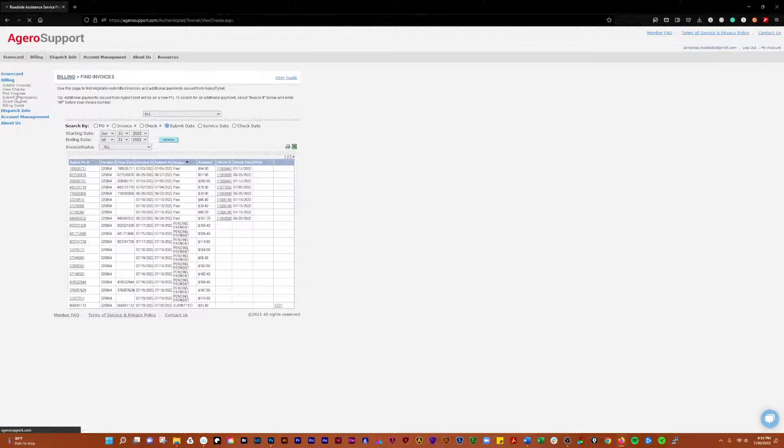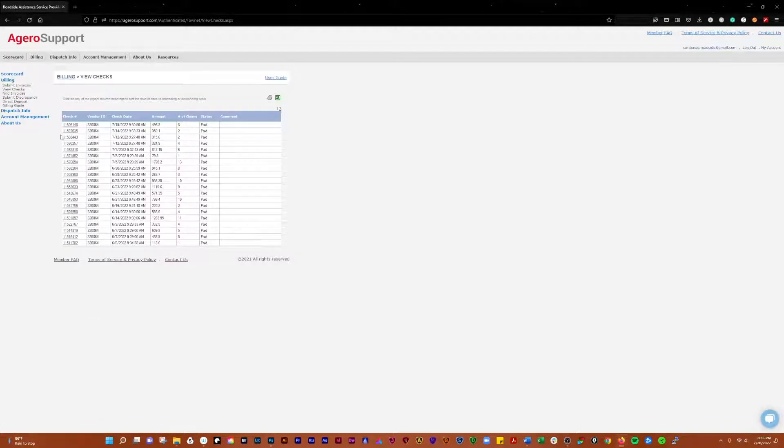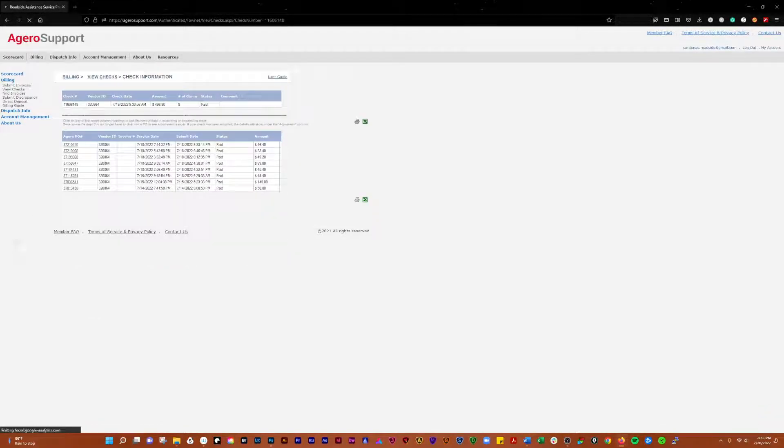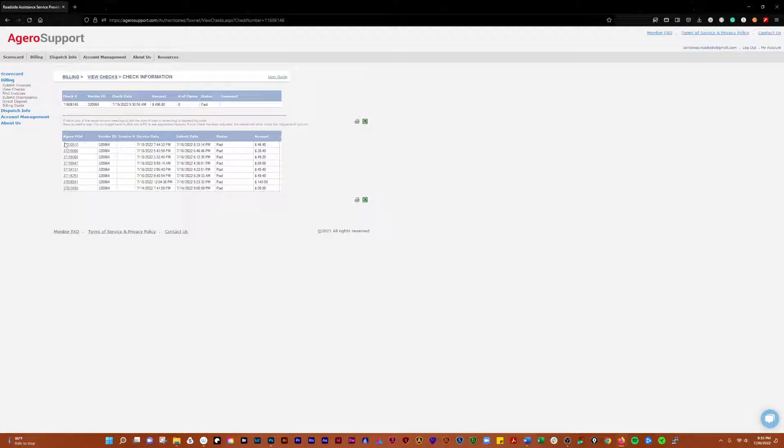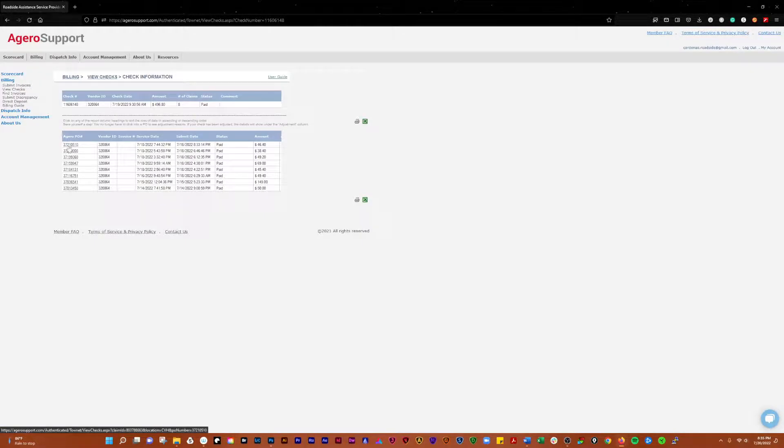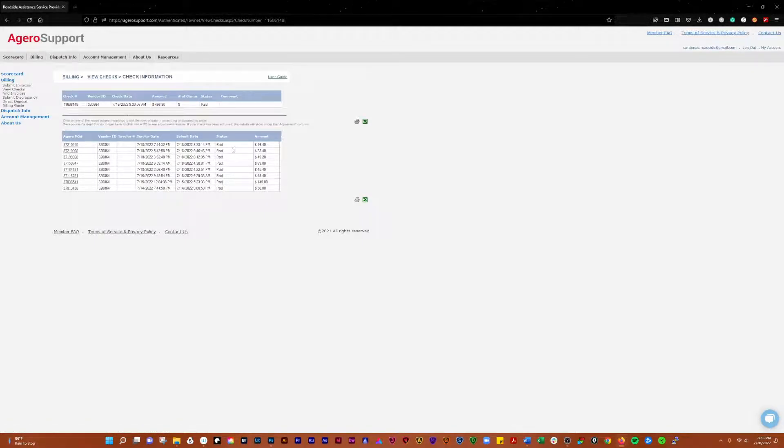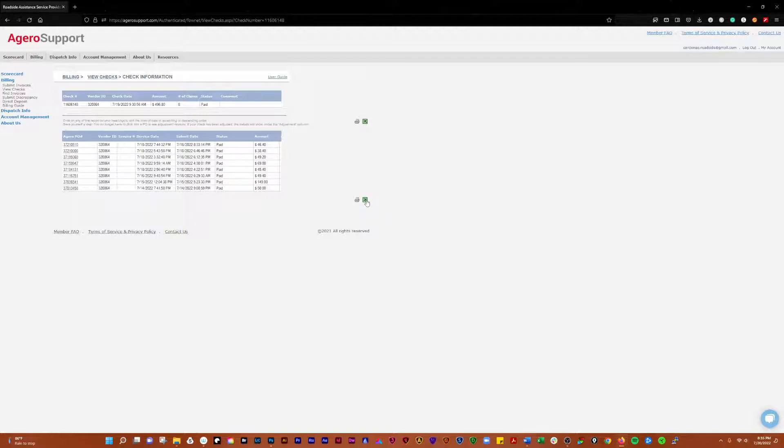You'll always go back to your view checks when your checks come in. You can grab one of those, you'll see the service dates, the status, and then you can do this on an Excel sheet. Pull it out, double check your books, make sure you're getting paid right.